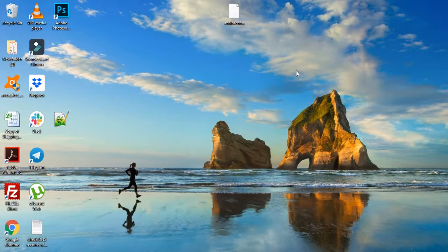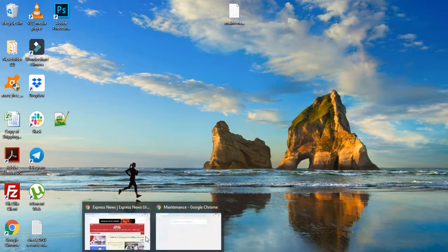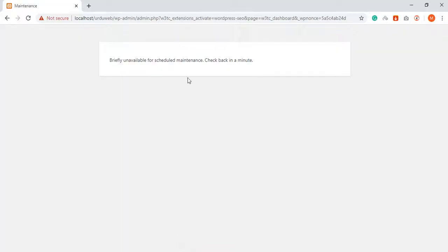In the name of Allah, peace be upon you. When you are working on a local environment, working on a site or testing on a site, you get to see this window.